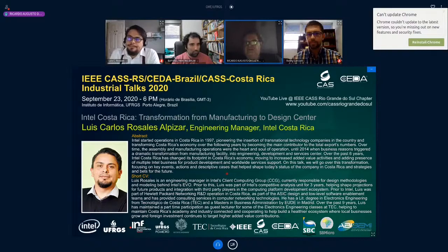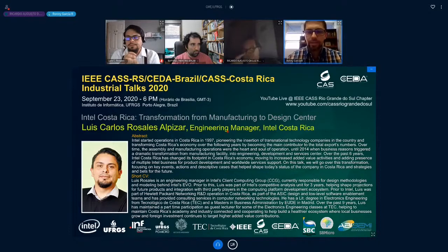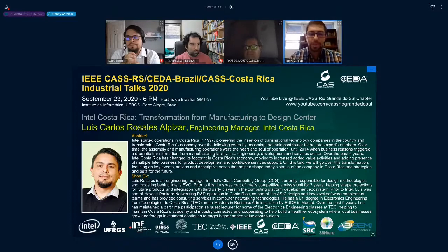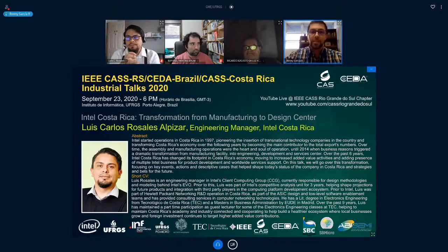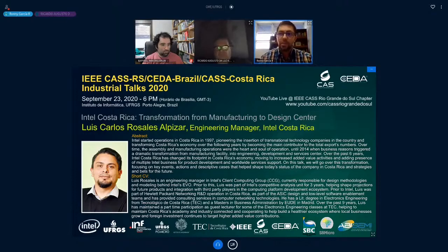Thank you very much, Ricardo. My name is Ronnie Garcia. I am a professor at the Instituto Tecnológico de Costa Rica and chair of the IEEE CAS chapter here in Costa Rica. On behalf of both the Brazilian and the Costa Rican IEEE CAS chapters, it is a pleasure to welcome you today to our industrial talk titled 'Intel Costa Rica: Transformation from Manufacturing to Design Center.'